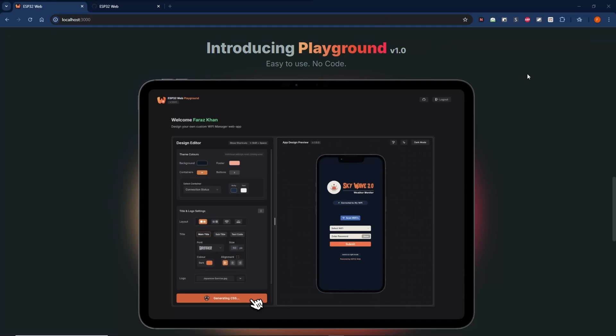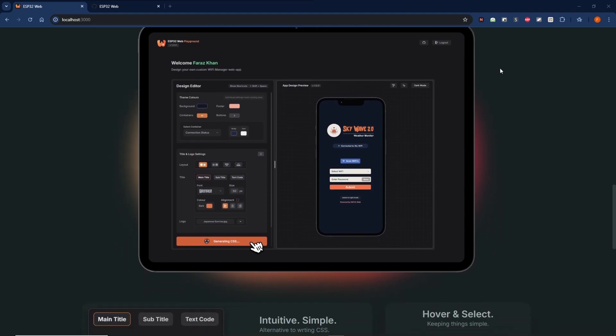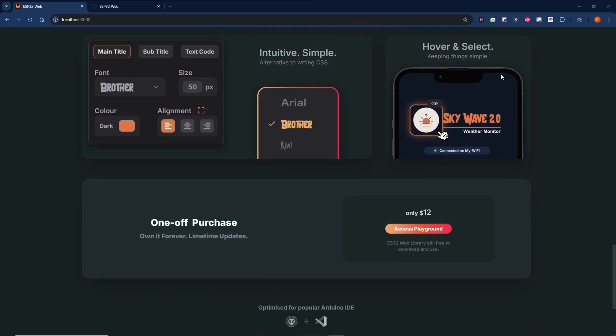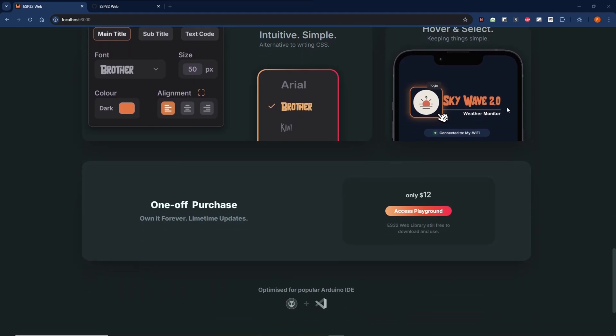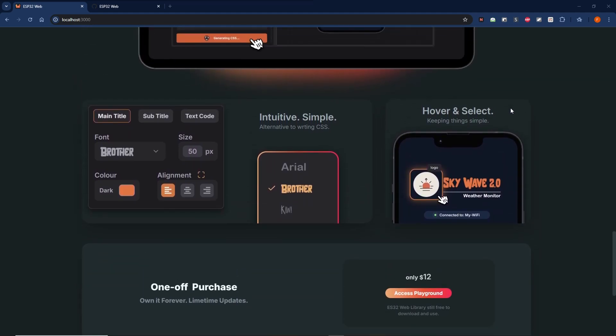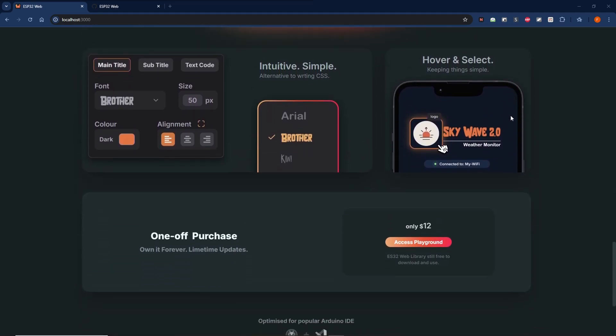Hello everyone, finally got around to doing the tutorial for the playground version 1. This marks the release of ESP32 Web Project version 1 as well. What we'll go through today is just a quick intro of the playground, and then we'll follow up with some further tutorials down the road.